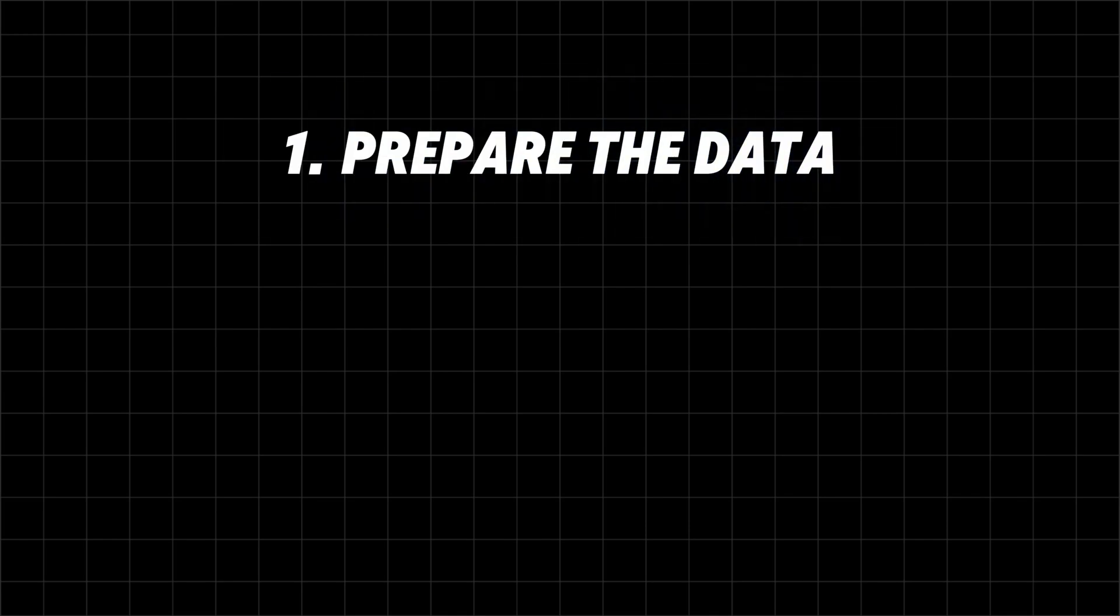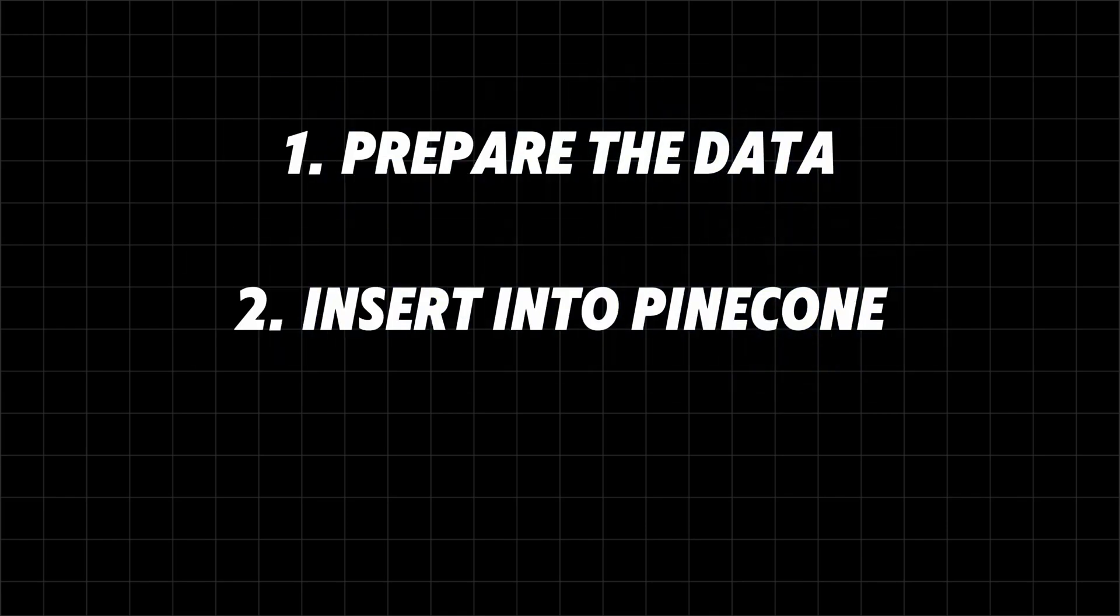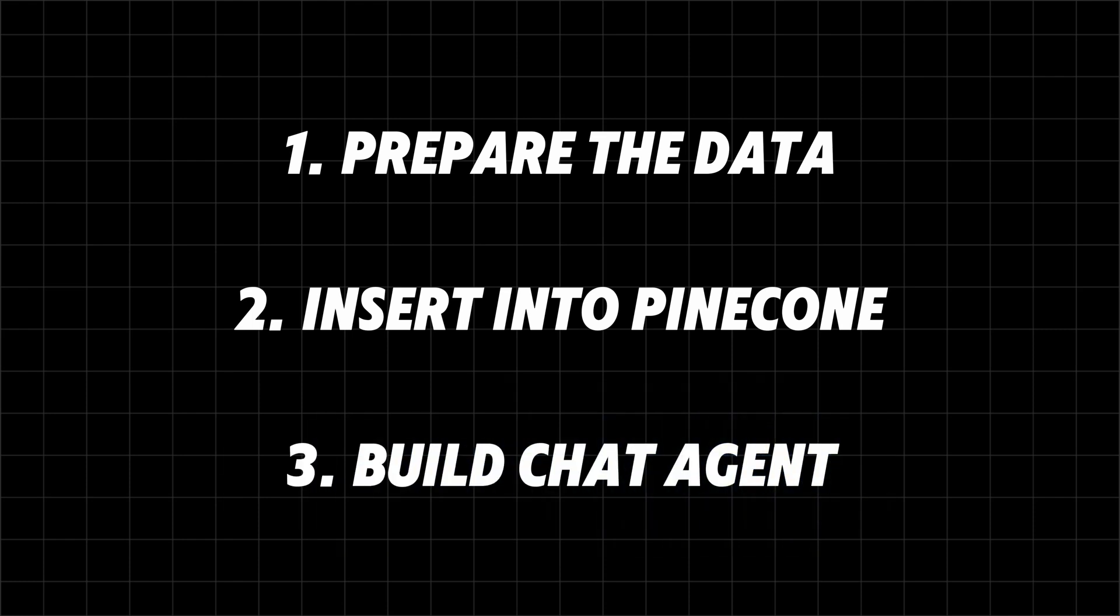The complete process consists of three steps: prepare the data given by the client, build a workflow that inserts the data into a vector store, build a chat agent that can access the vector store to instantly answer based on this data.